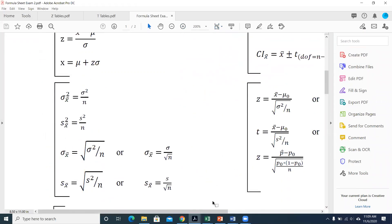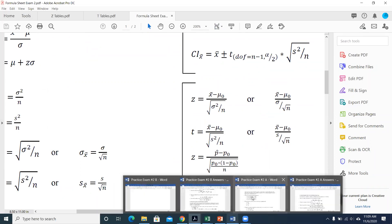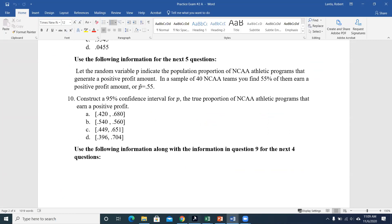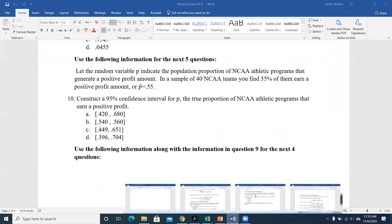We plug in our sample proportion of 0.55, the assumed true proportion of 0.45 from the null hypothesis, and sample size of 40. After identifying the correct test statistic equation, it's really just a matter of plugging values in. The assumed true proportion always comes from the null hypothesis — whatever value is stated there is what you plug in.